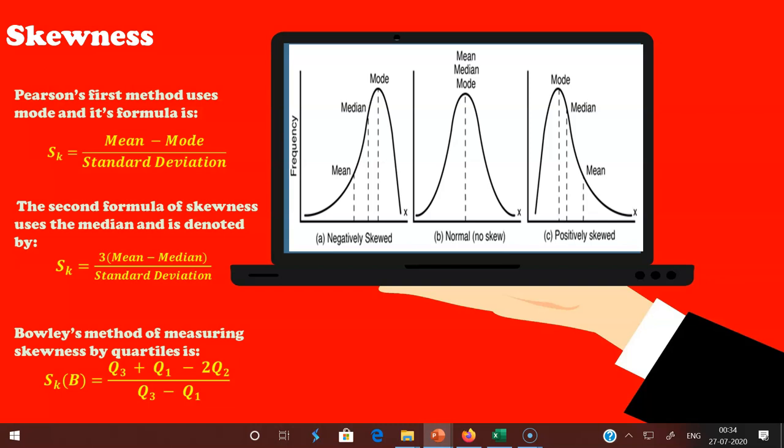Skewness can be of two types, giving rise to two types of curves: positive skewed and negative skewed. When the curve inclines more towards the right, we have positive skewness. The distribution in which most frequencies are concentrated in class intervals of lower values is a positively skewed distribution — skewed to the right because scores trail off to the right. If the longer tail is toward the higher values, skewness is positive.